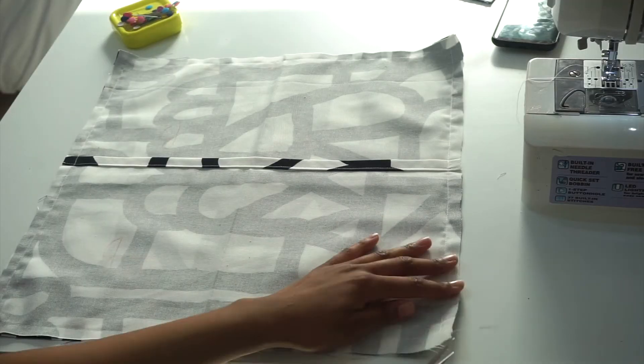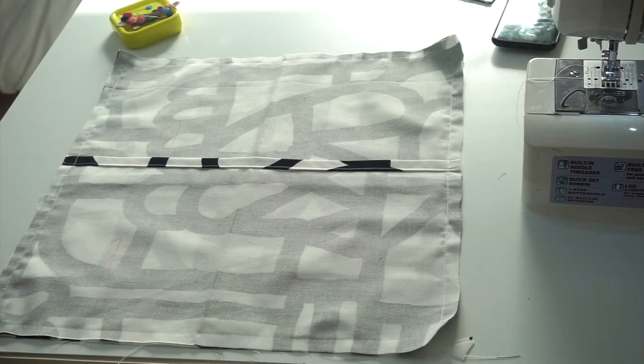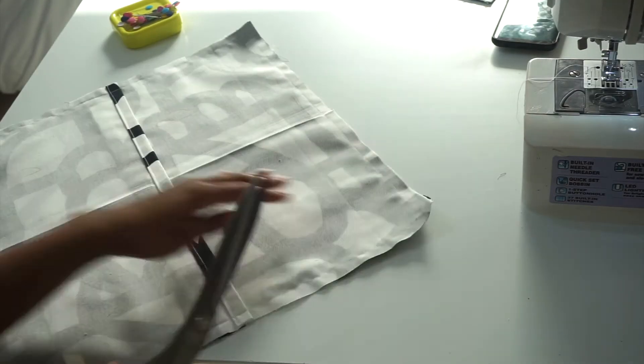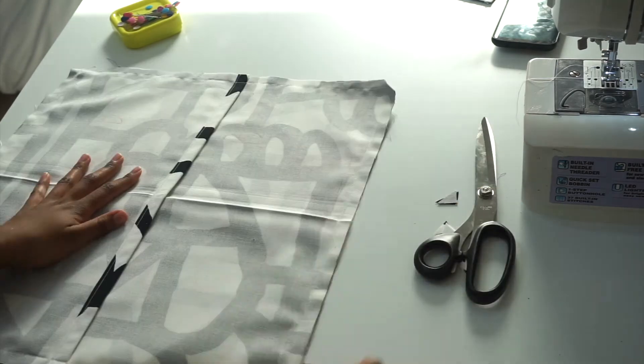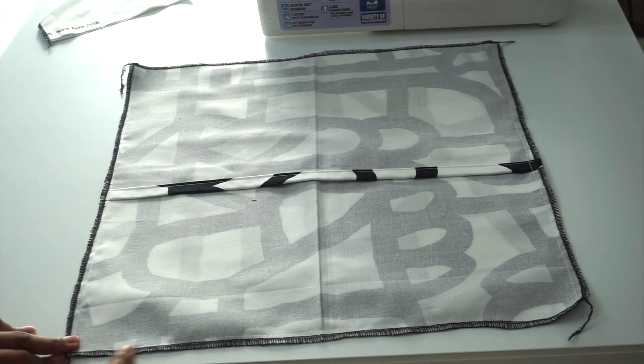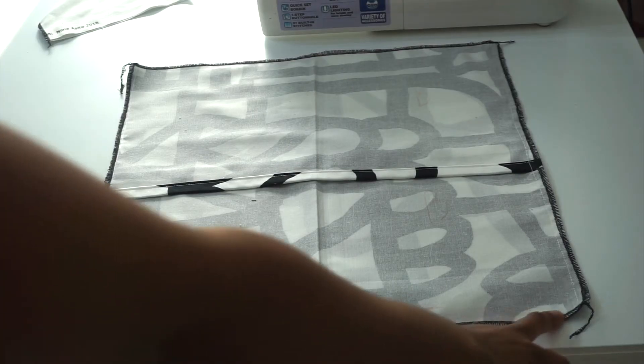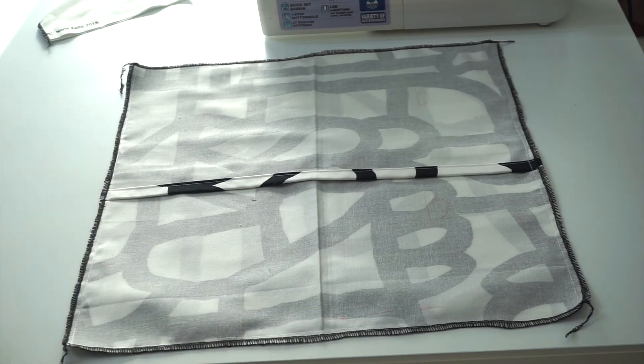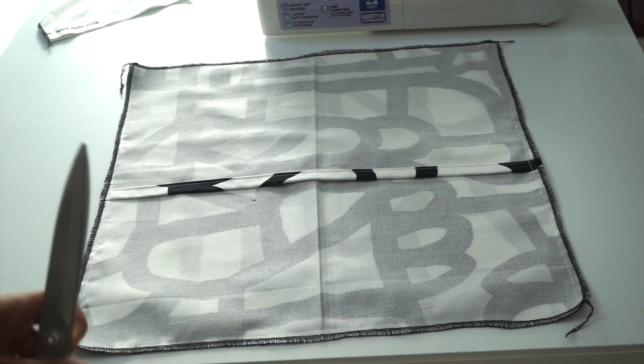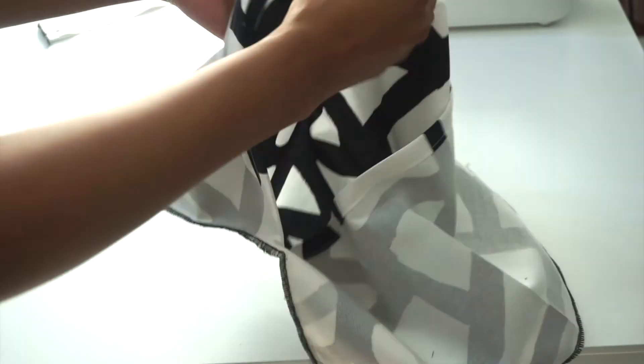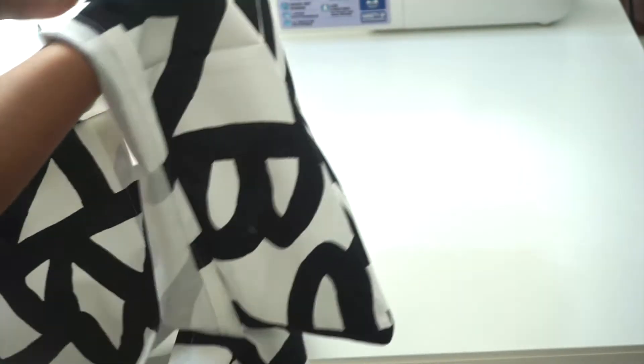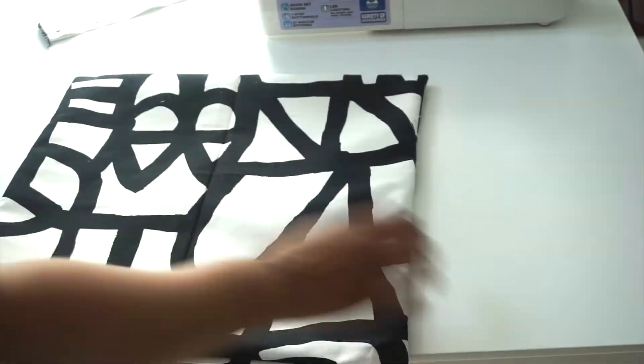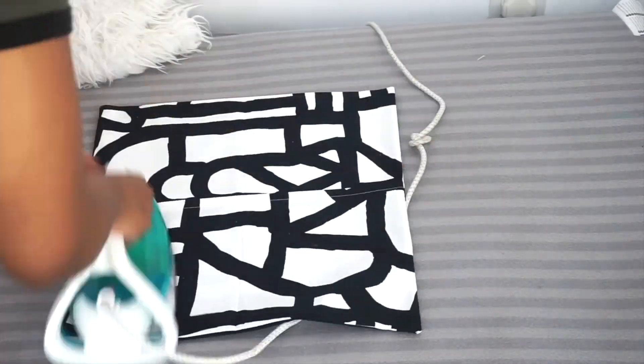The next step is to trim down the little corners as I'm doing here. I went ahead and serged my edges together to give it a more professional finish. You can skip this step if you don't have a serger. Next step is to turn the pillow cushion inside out and then give it a good press, and we are done.